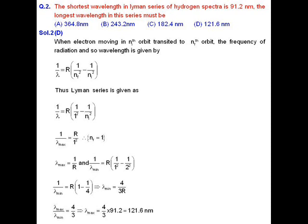MCQ question number two. The shortest wavelength in the Lyman series of the hydrogen spectrum is 91.2 nm, and we have to find out the longest wavelength in this series. When an electron moves from an n_initial orbit to an n_final orbit, the wavelength is given by 1/λ = R × (1/n_final² − 1/n_initial²), where R is the Rydberg constant.